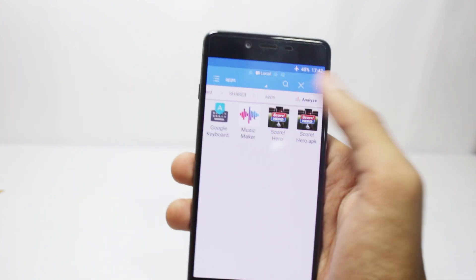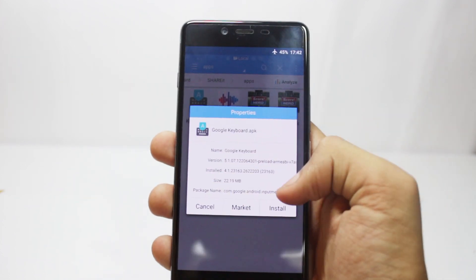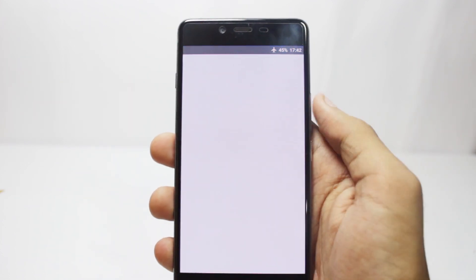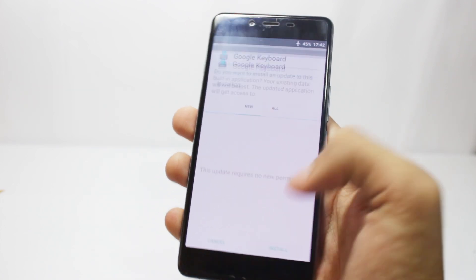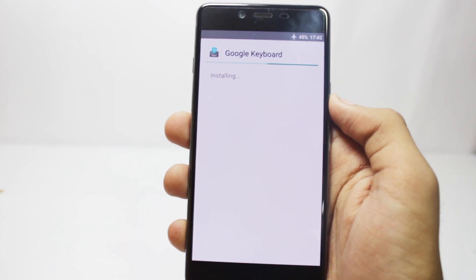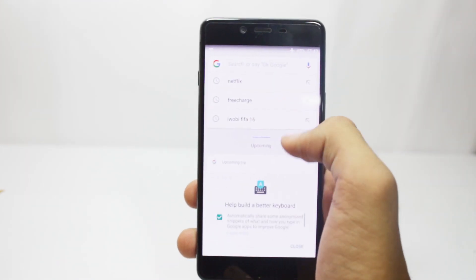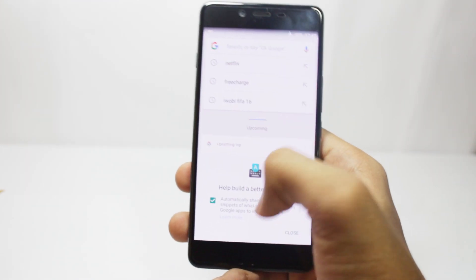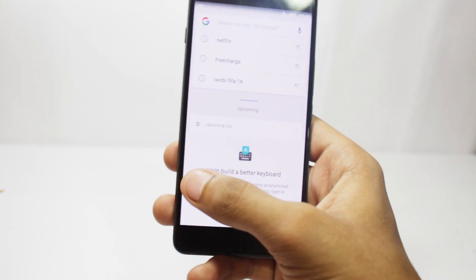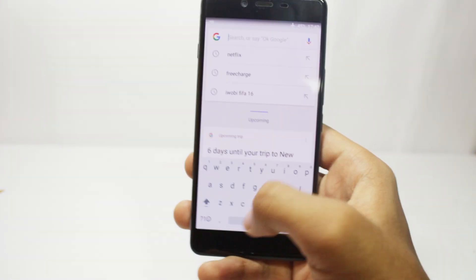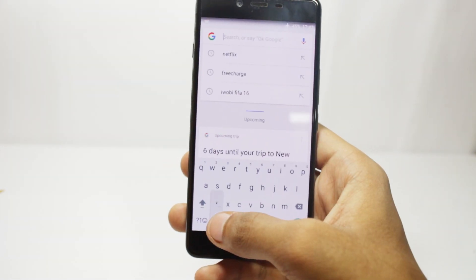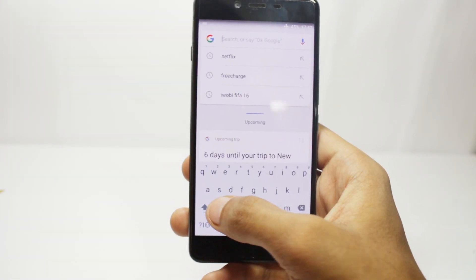Don't worry, this is the official Google app that came with the third developer preview. To open the keyboard settings, all you have to do is open the keyboard at any place and long press the comma button to access the settings menu.